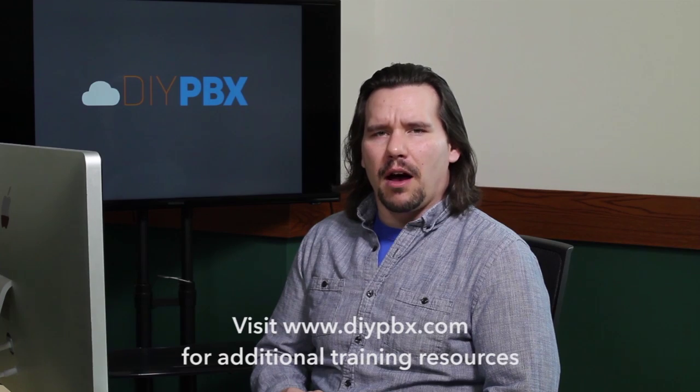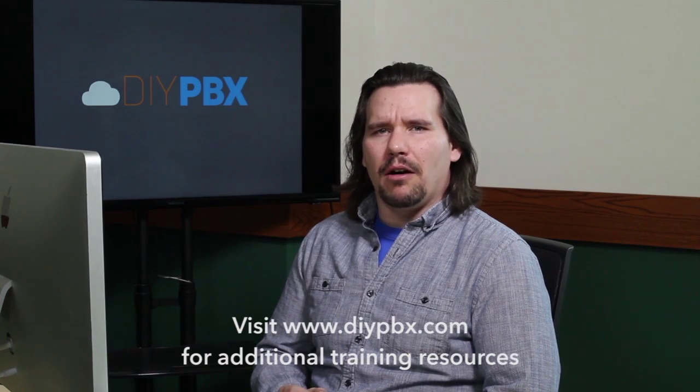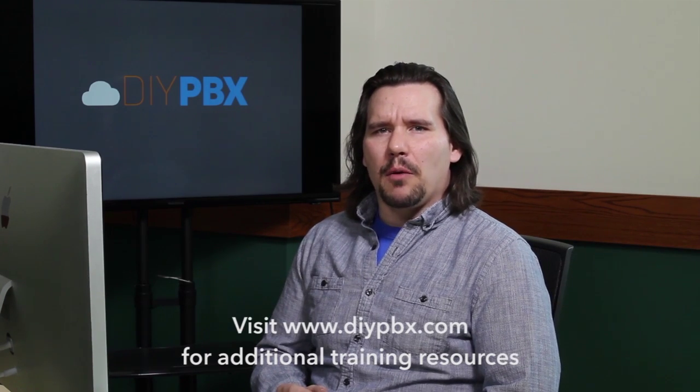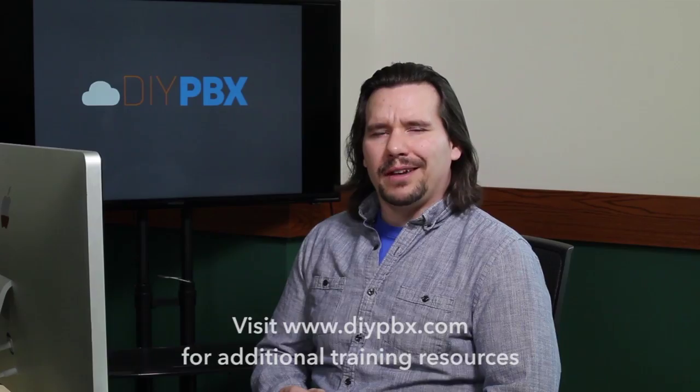Thanks for sticking around to the end and watching the entire video. Remember, you can find a complete transcript of this video at DIYPBX.com along with our complete catalog of DIYPBX setup videos. Thanks again for watching and good luck.